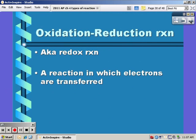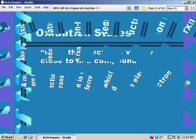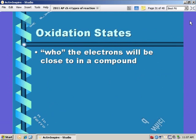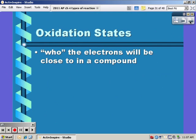An oxidation-reduction reaction, also known as a redox reaction, is simply a reaction in which electrons are being transferred. An oxidation state is who the electrons are closer to in a compound.